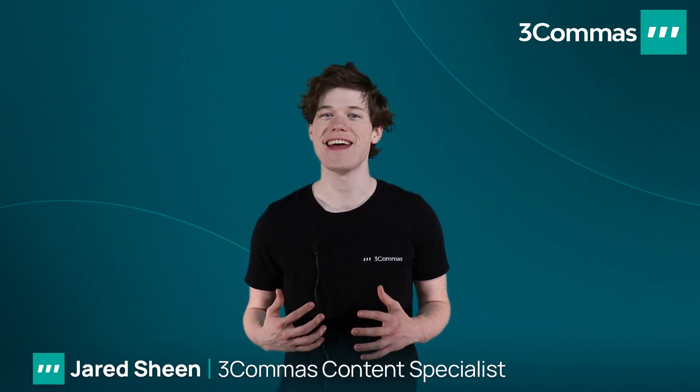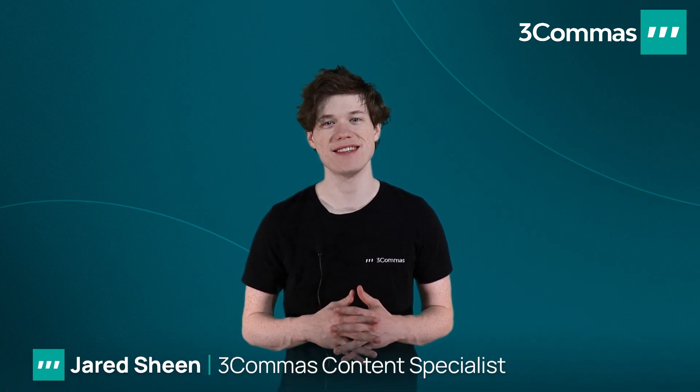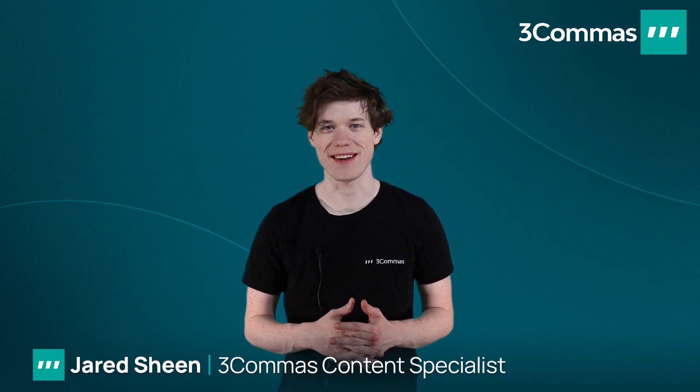Hello 3 Commas Traders, my name is Jared. Today I'll be going over how to use the DCA Bot Presets.